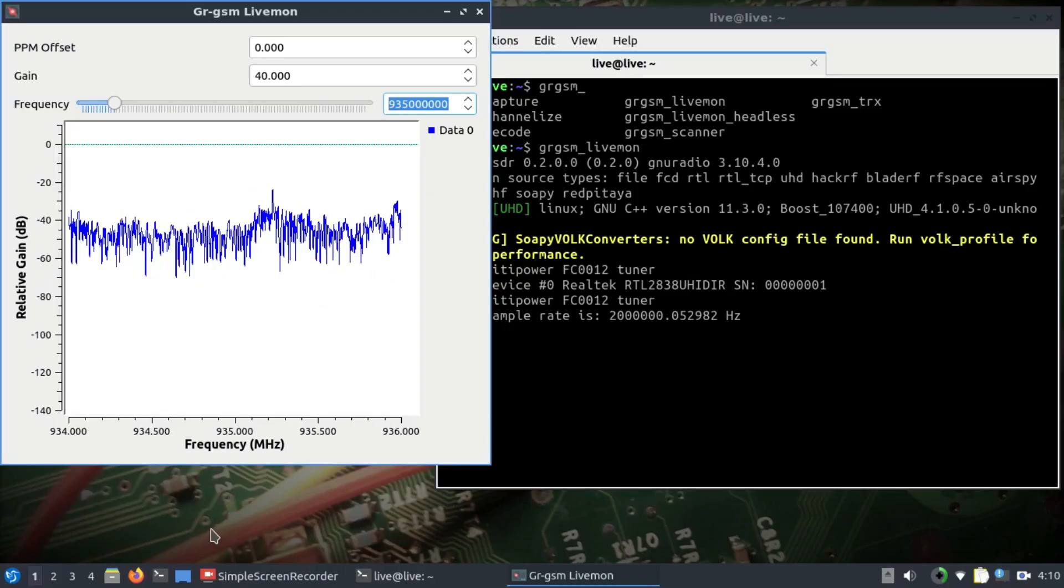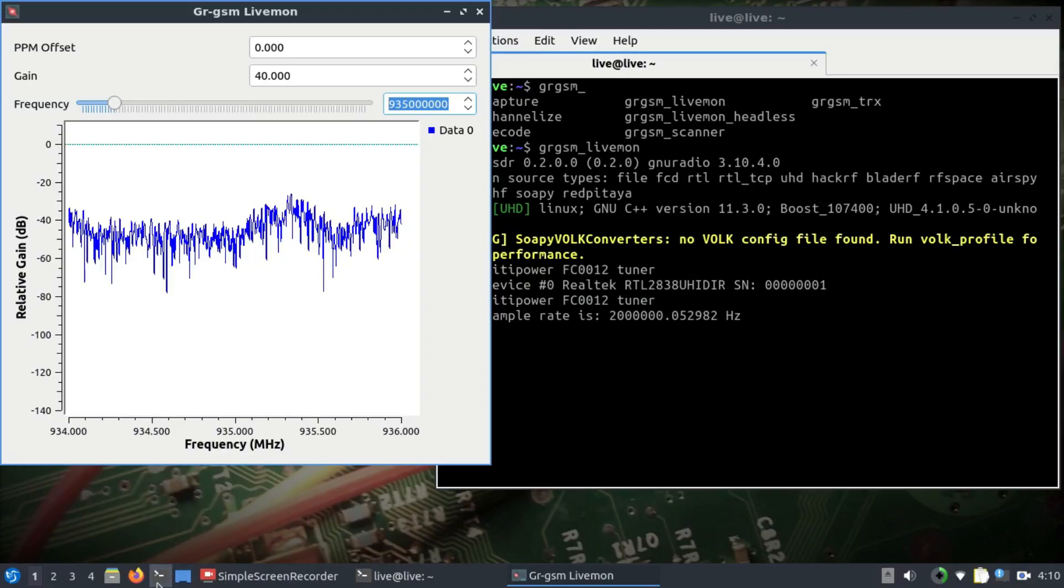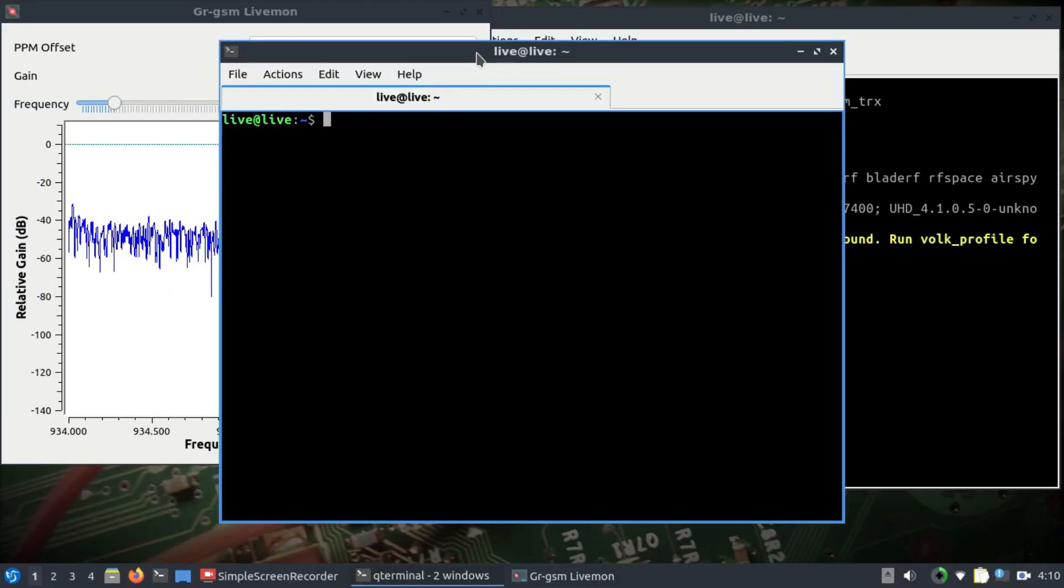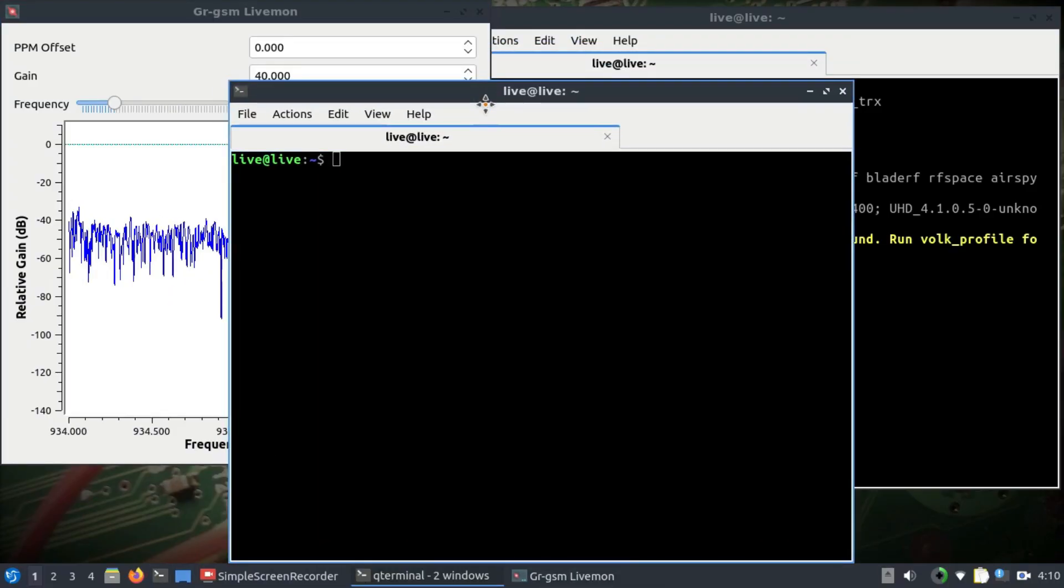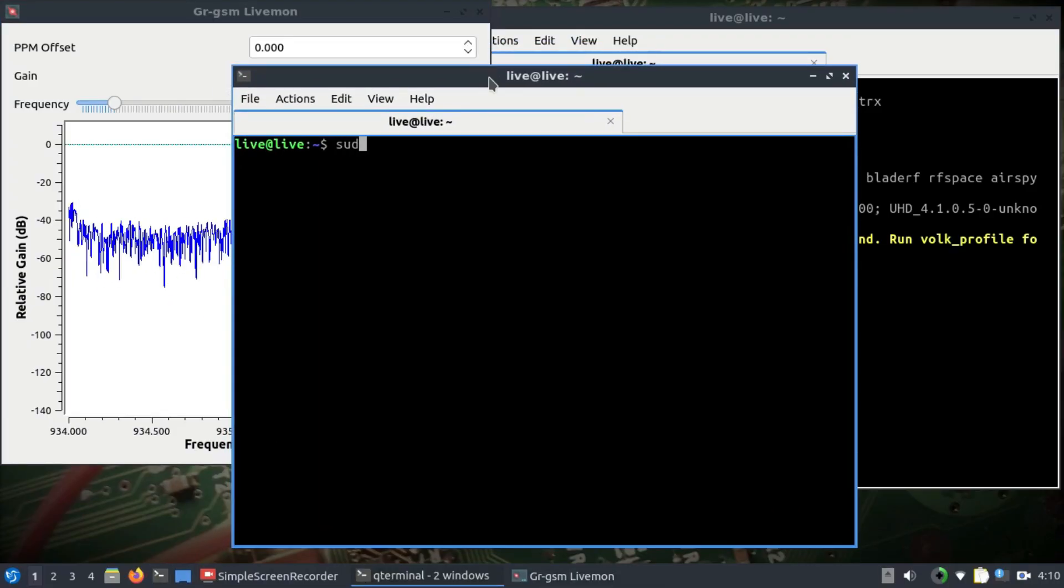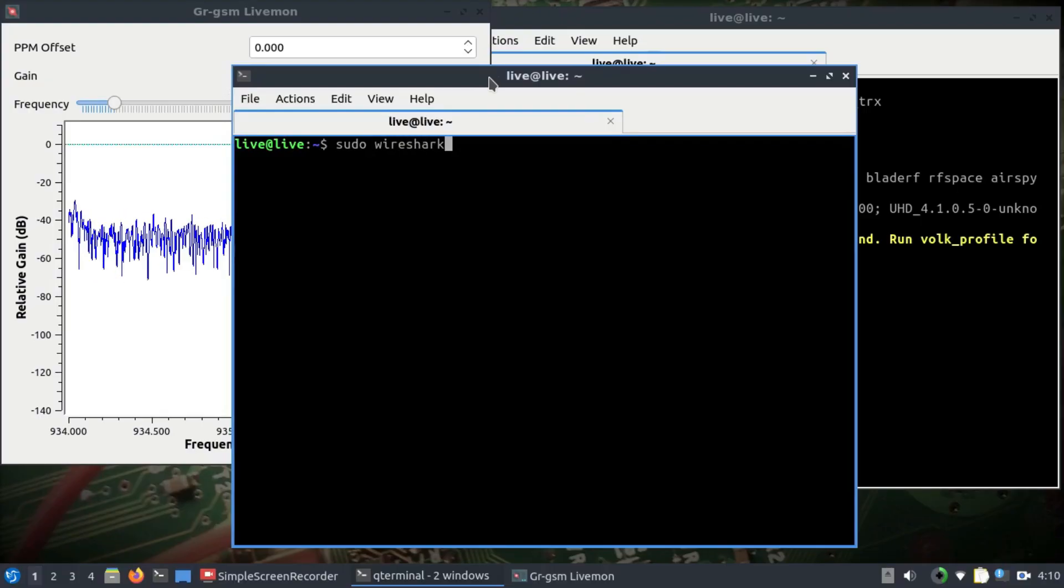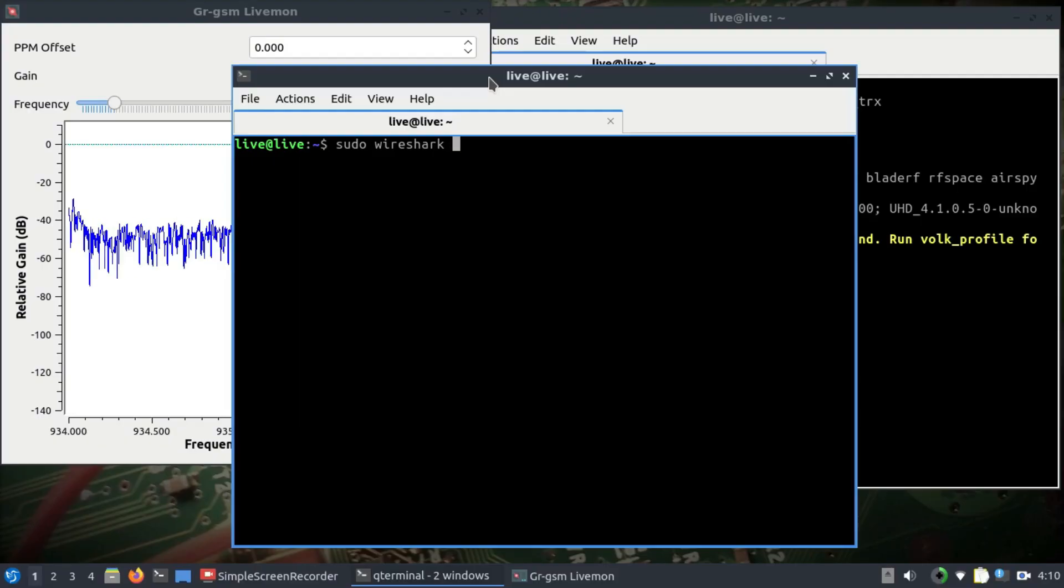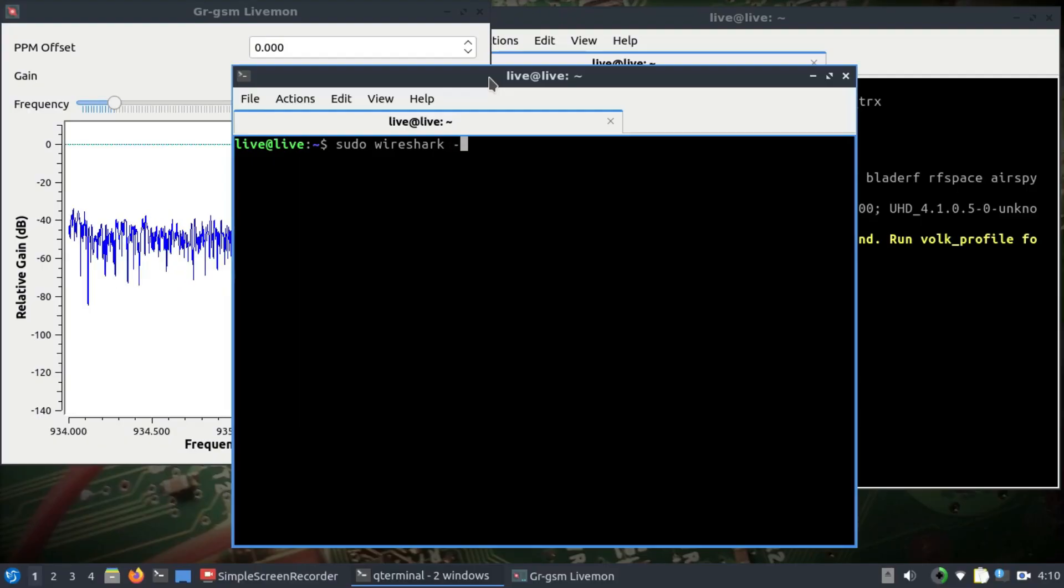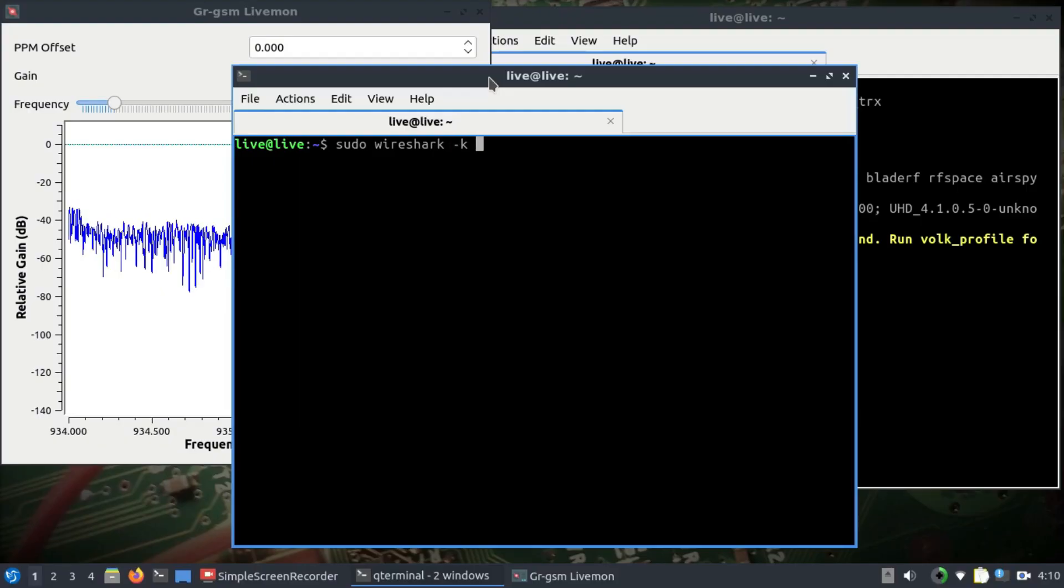Meanwhile, this is happening, we're going to open up another terminal and we're going to open up our Wireshark, which is going to be sudo wireshark. So we're going to run Wireshark in the root command.